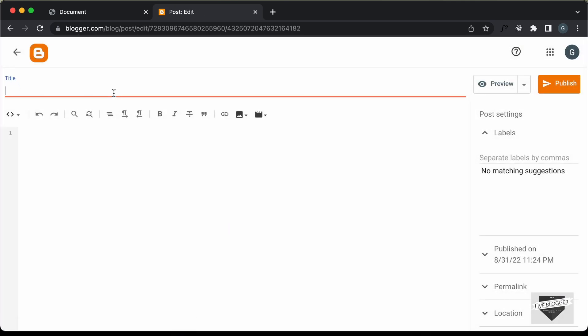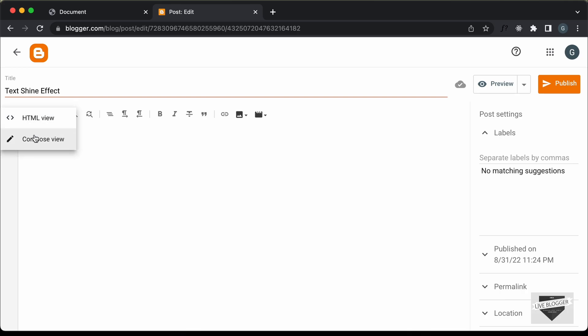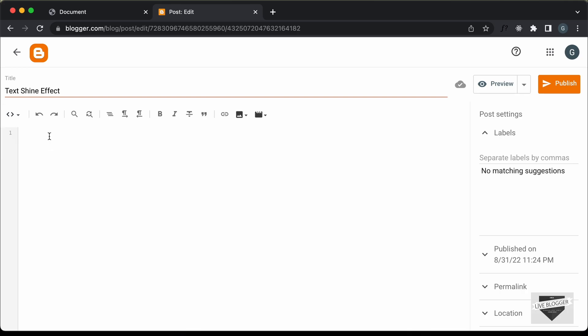I'll just create a new post and let's set the title as "text shine effect." The first thing you need to do is change this compose view into HTML view. Here you can add the HTML and CSS.